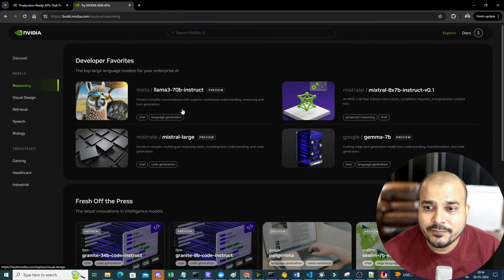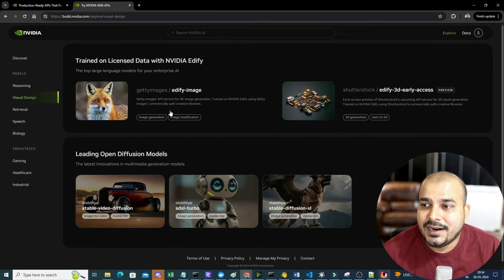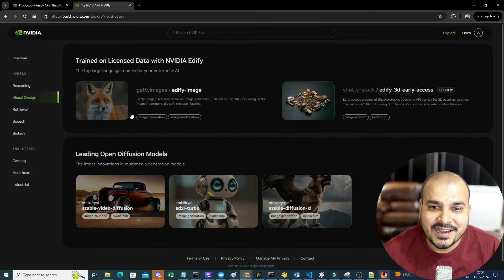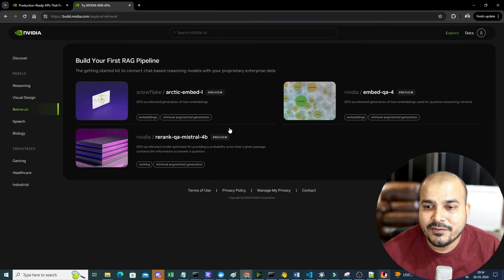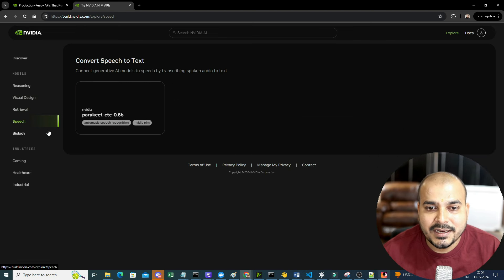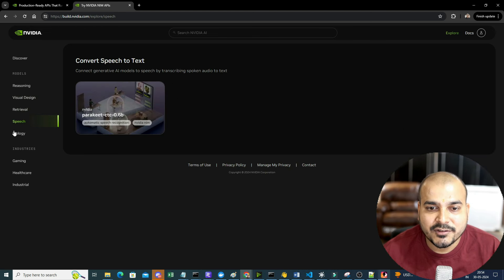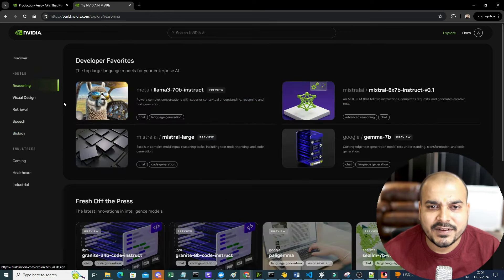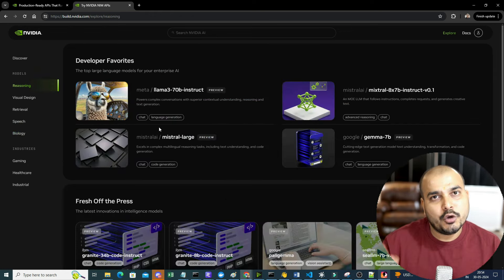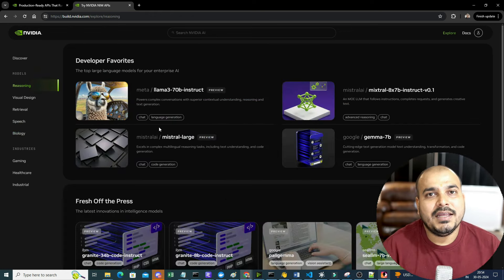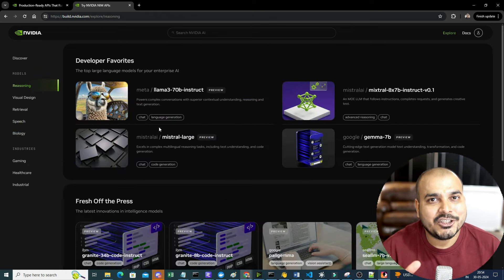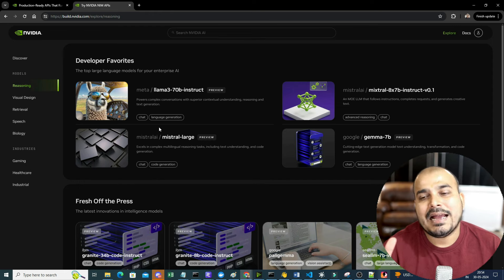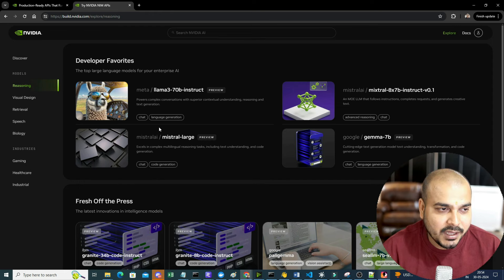With respect to models, you can see reasoning is there - you can use all these models for reasoning. Visual design - all these models are available. Retrieval - if you want to probably implement retrieval, it is also there. Then you have speech, biology, gaming - multiple things are specifically there. Let me show you one example and then we'll also try to create an end-to-end RAG application using NVIDIA NIM.